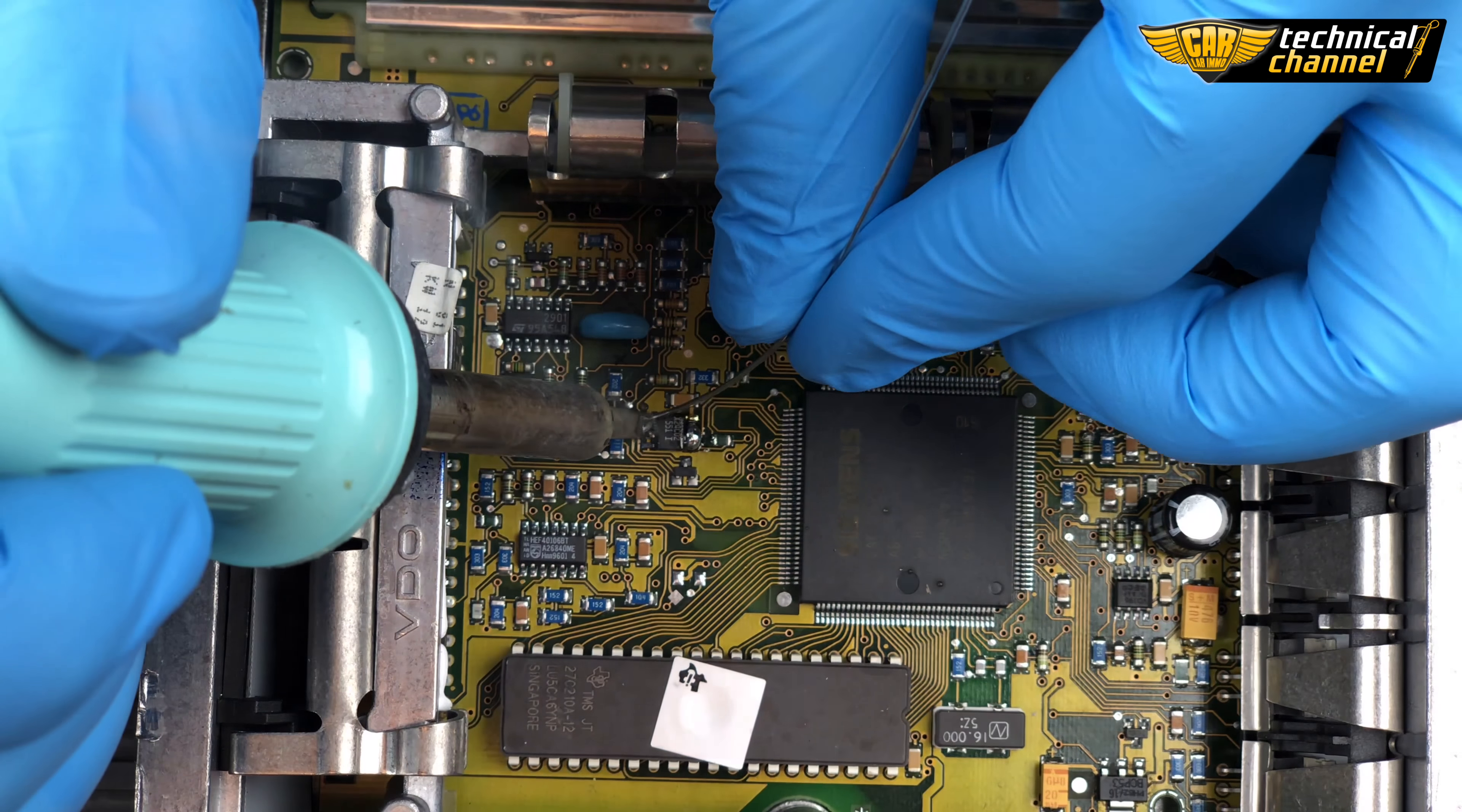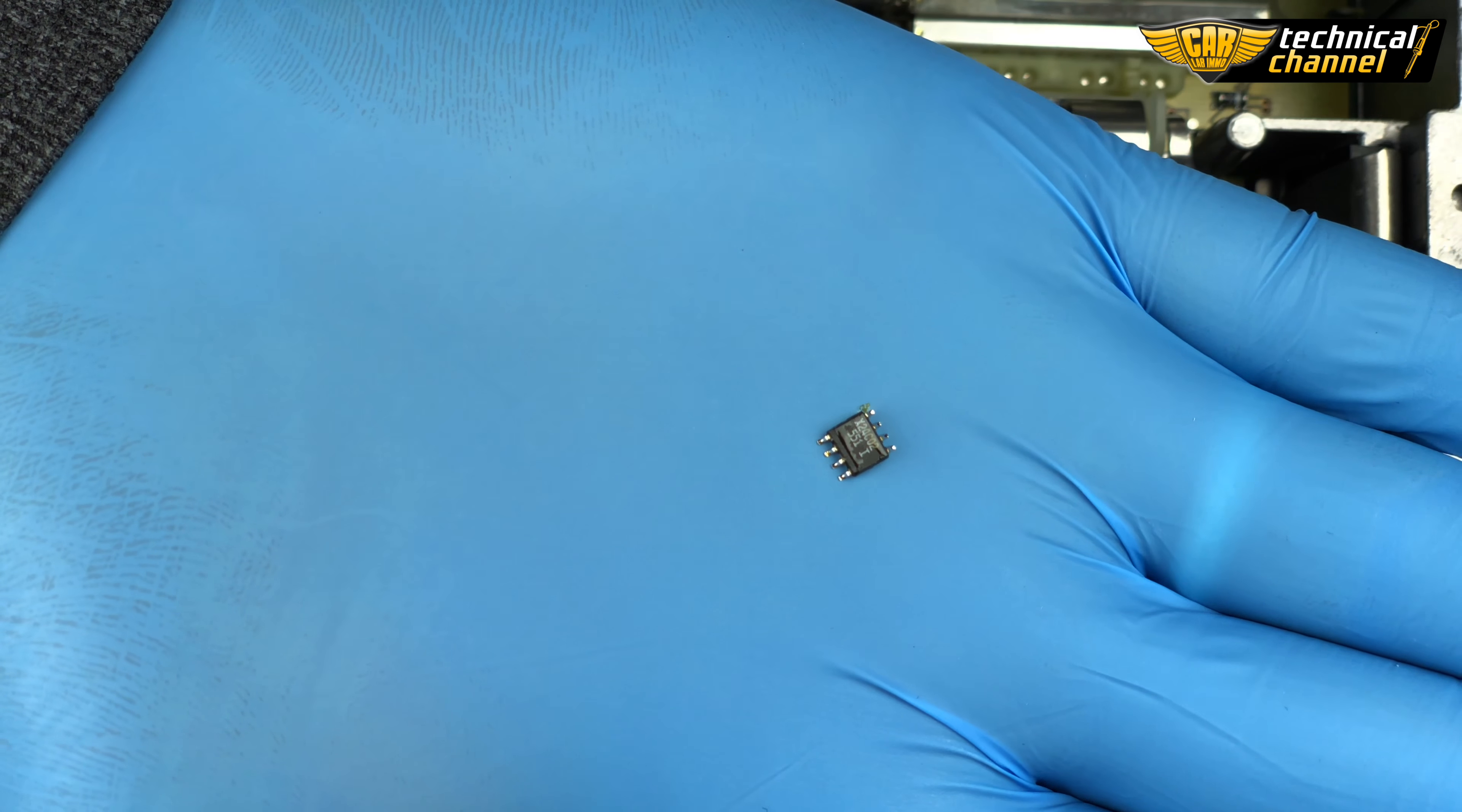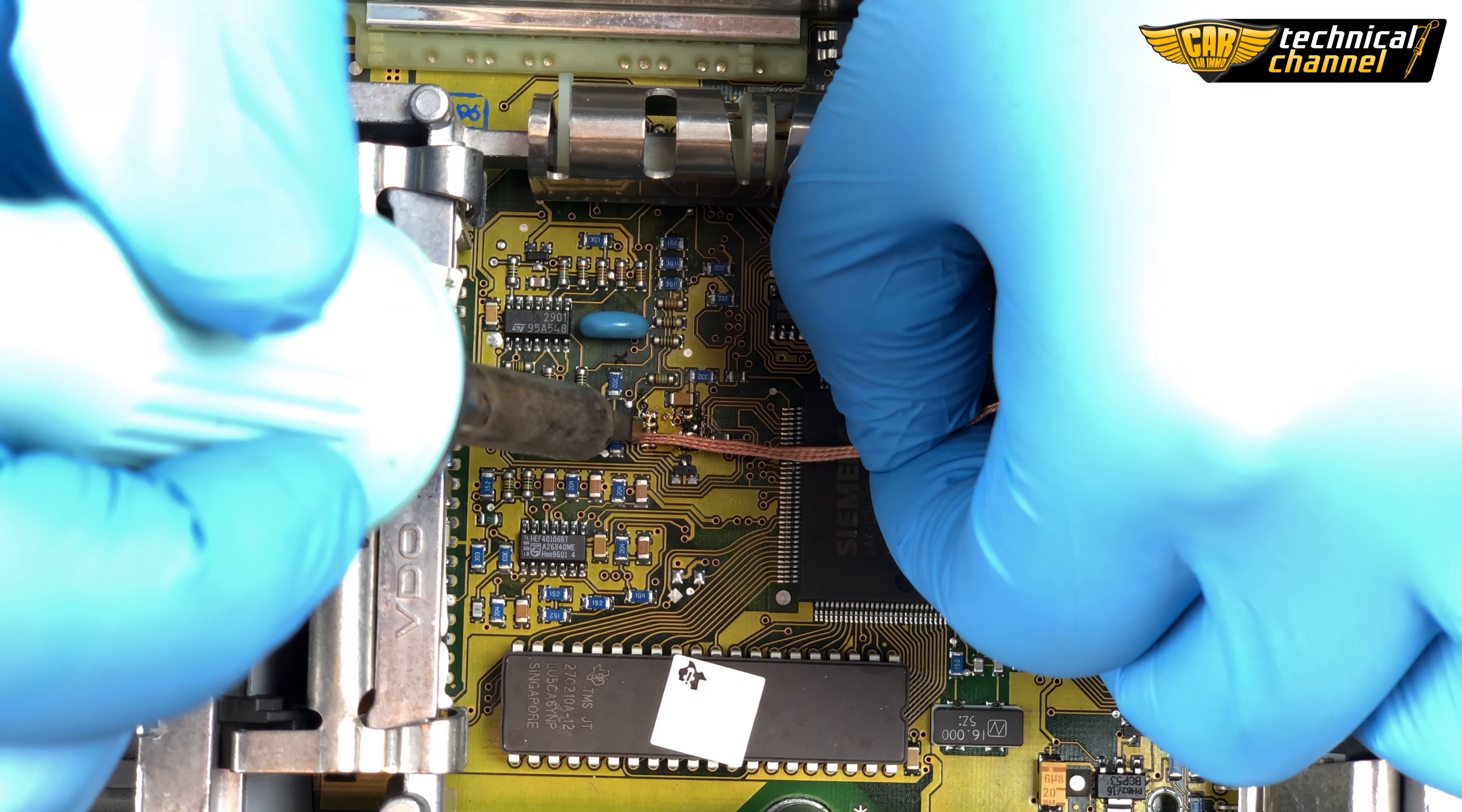Unsolder the memory and clean the soldering pads from tin. You can learn how to do this by watching another video on our channel.